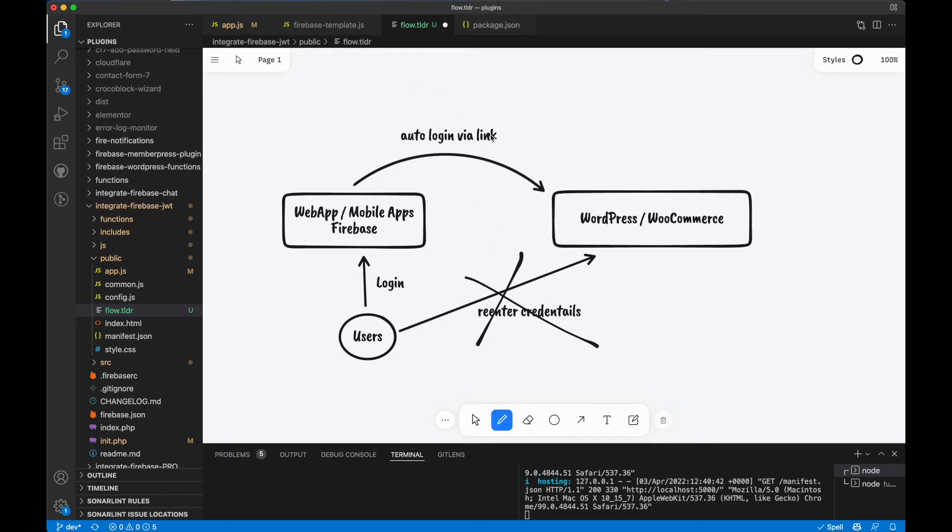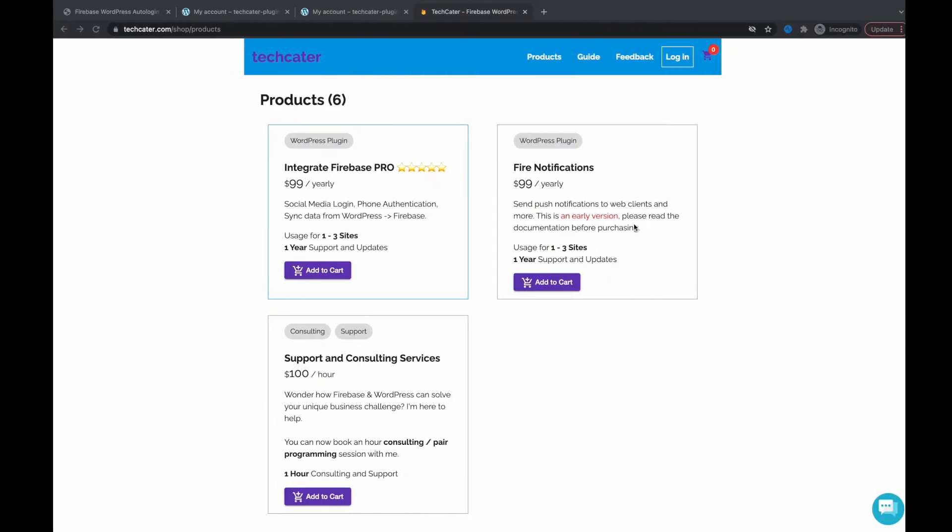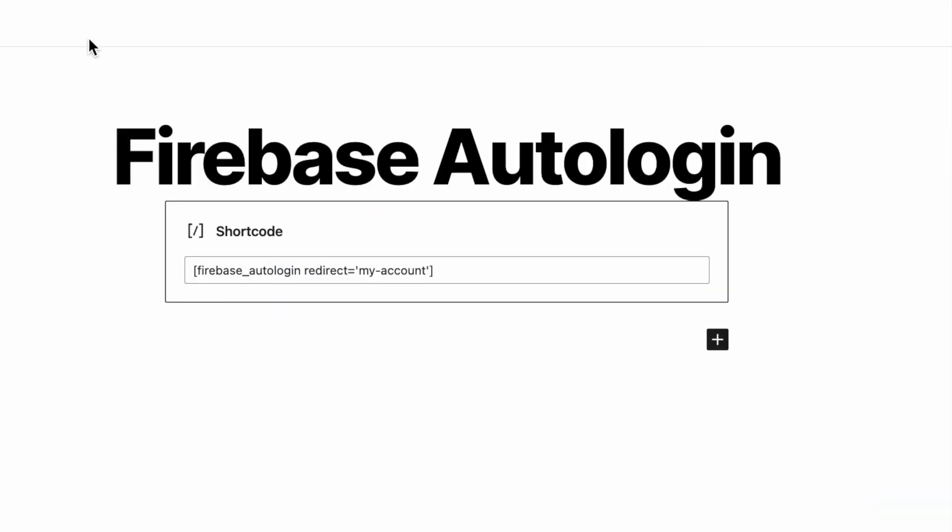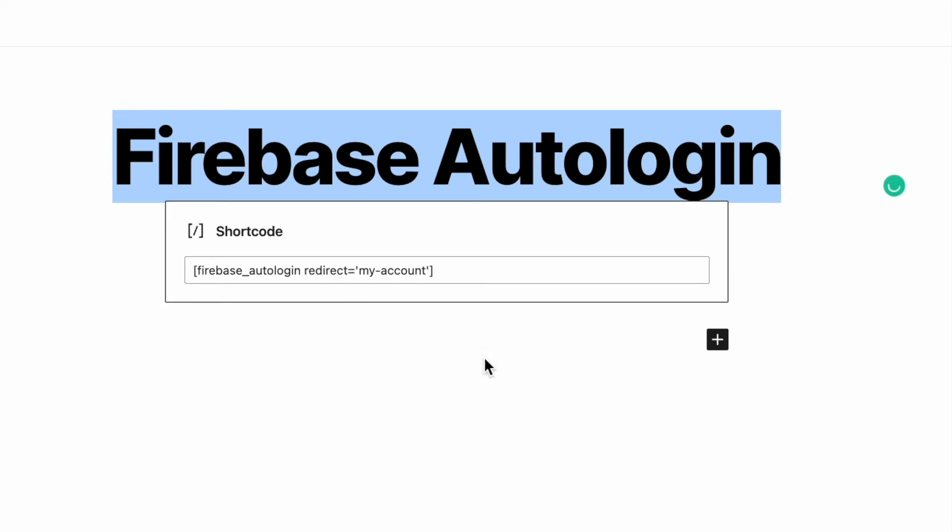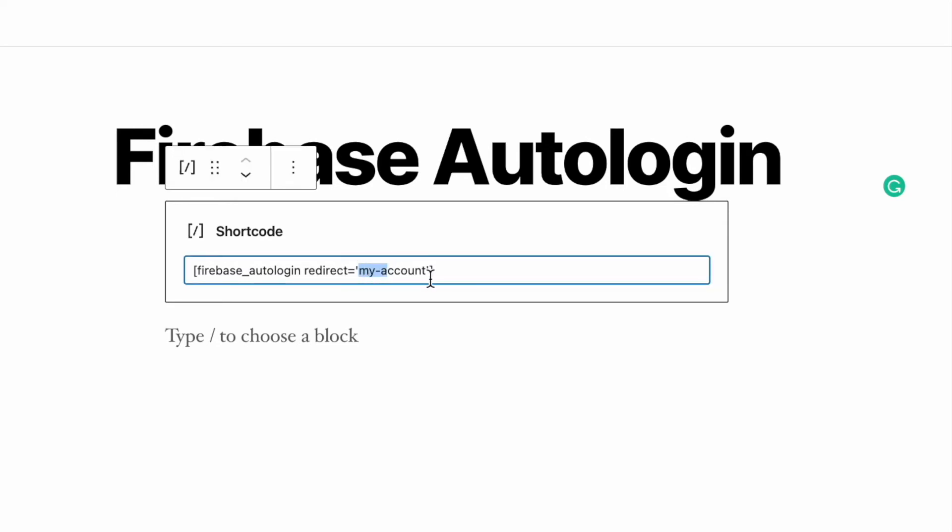And I'm gonna show you how to configure it. So on a WordPress website you have the ability to create a new page such as I created this page 'Firebase Autologin,' and I'm gonna put a shortcode Firebase Autologin with the redirect link. So in this case it redirects to my account page. And then you save it, and then you will have a link to the Firebase Autologin page that you will use later.